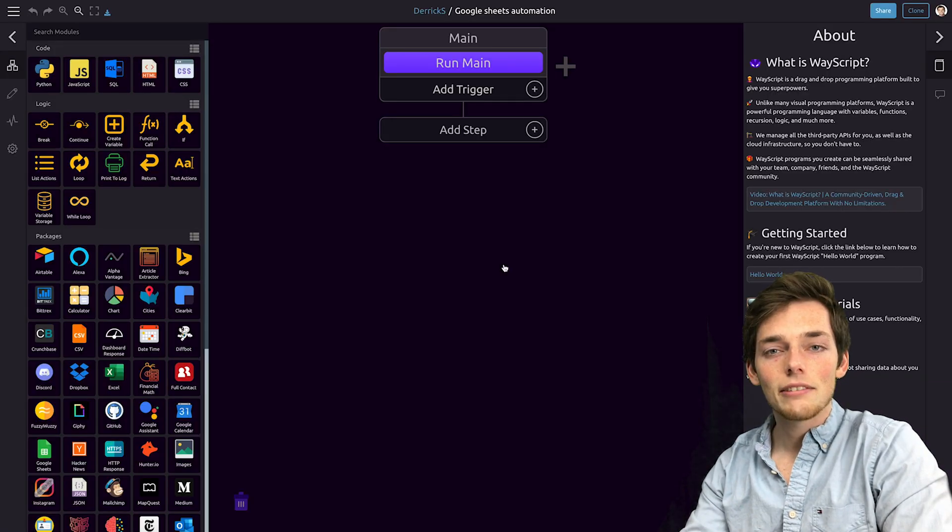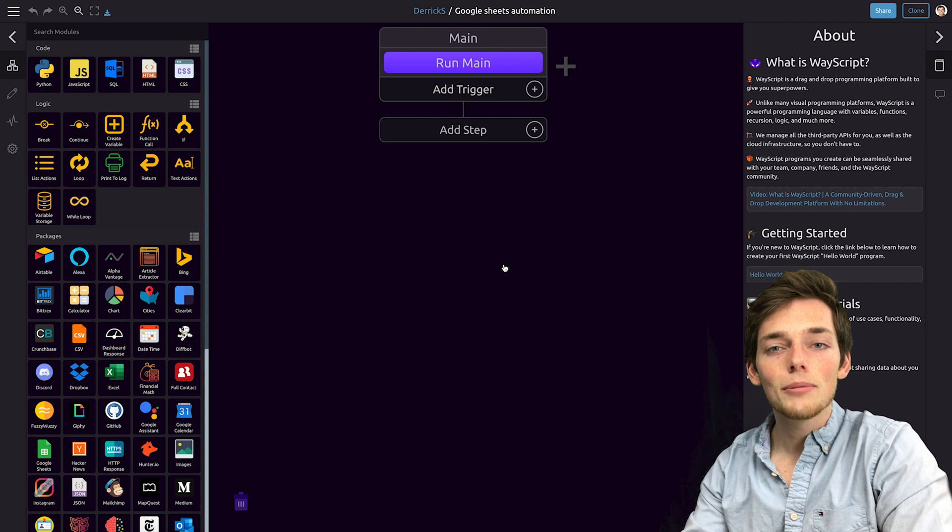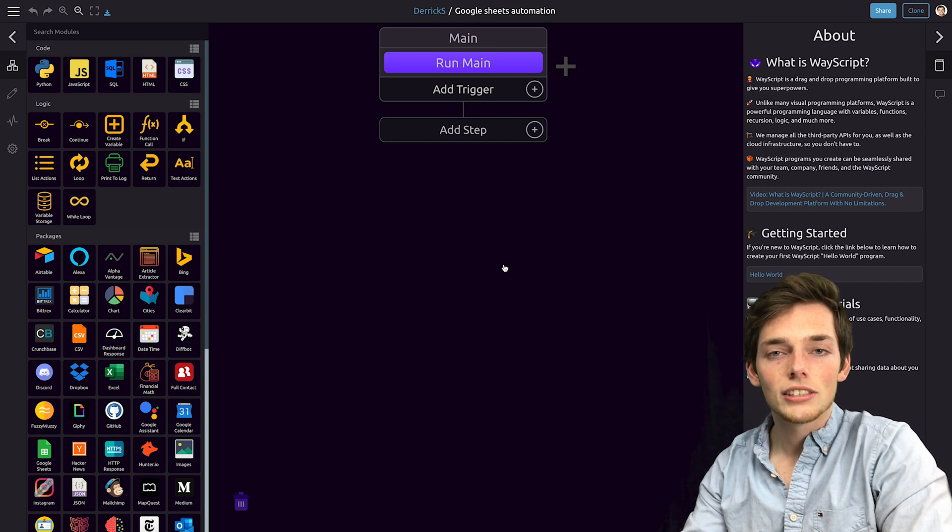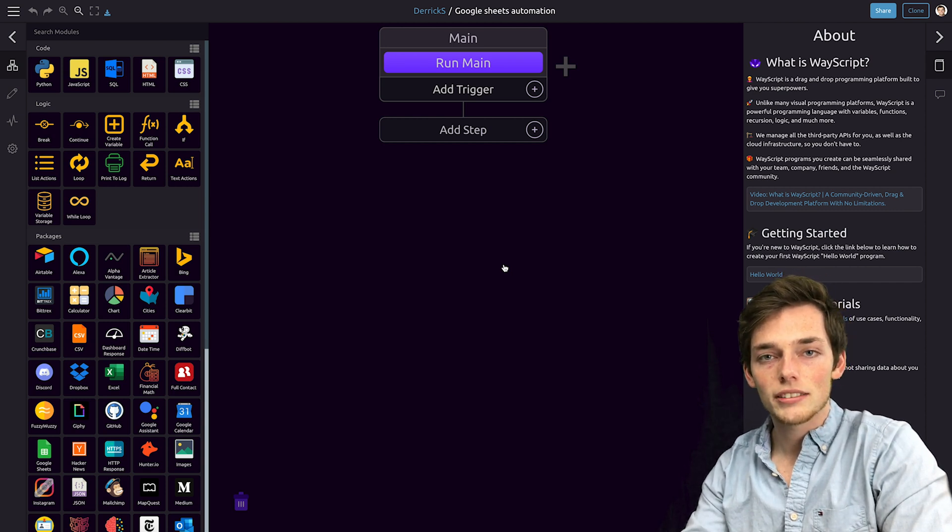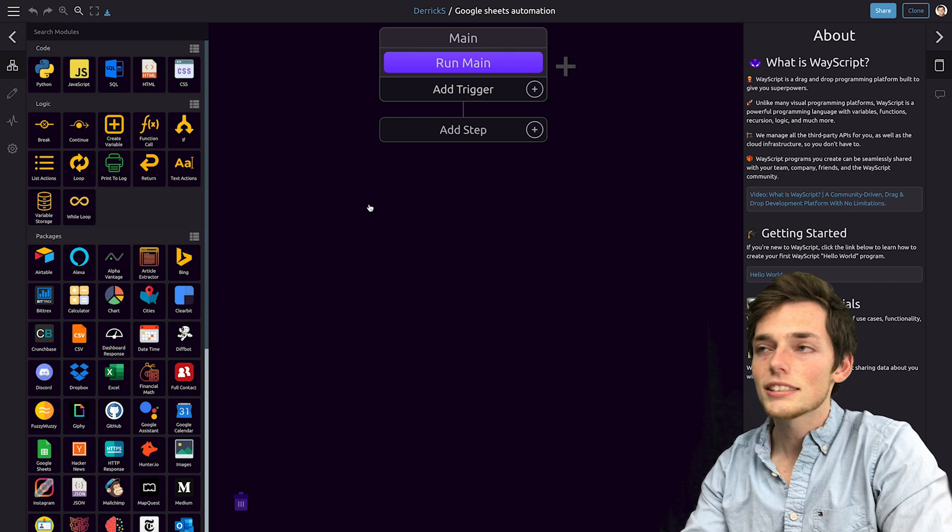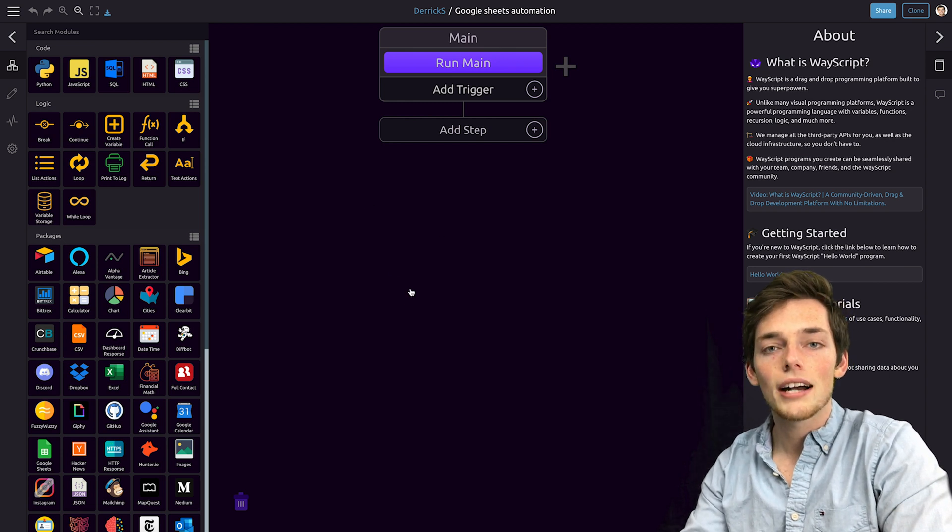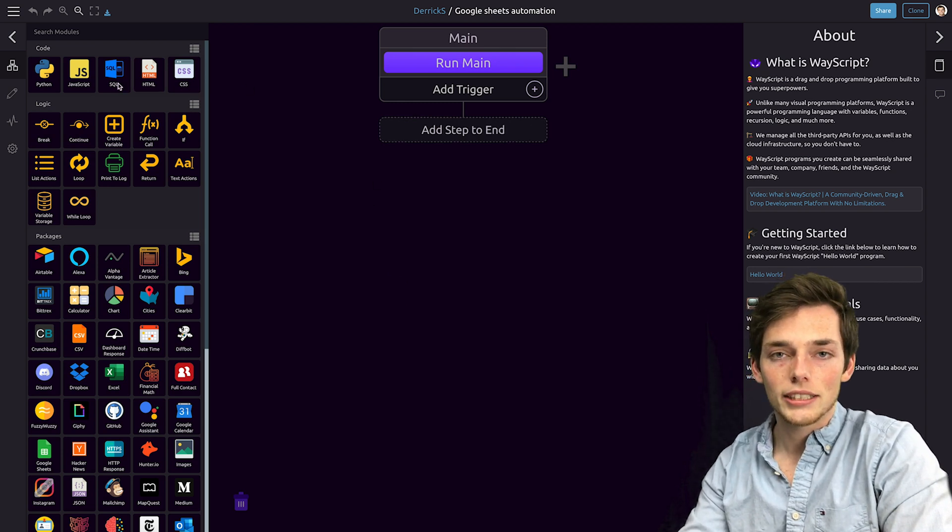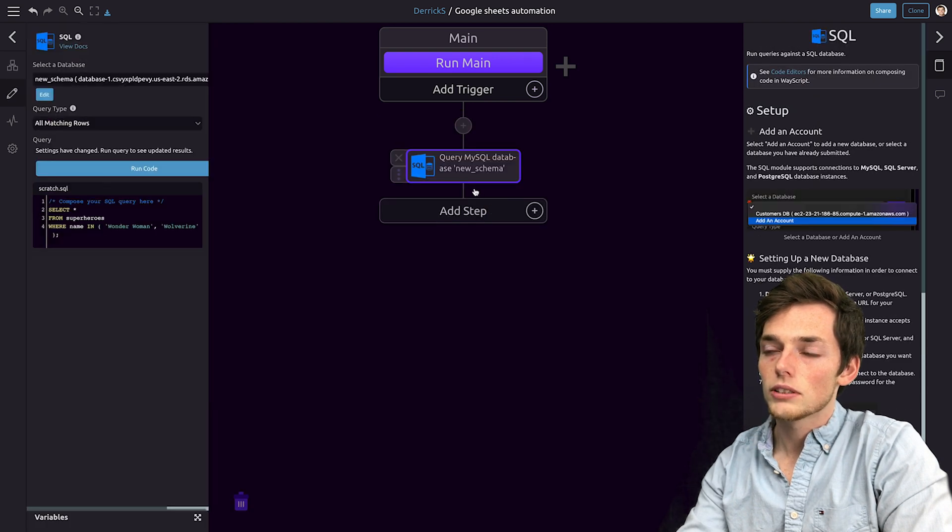Let's say that we have a public Google Sheet and we need to update information automatically so our team can have access to that information. And let's say that we're getting this information from a MySQL database. We'll pull in the MySQL module and drop it into our workflow.